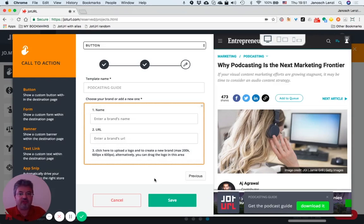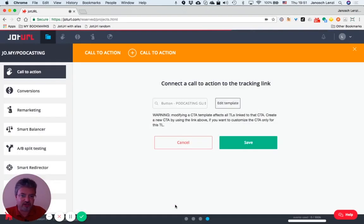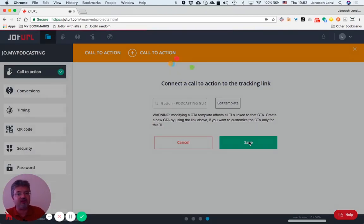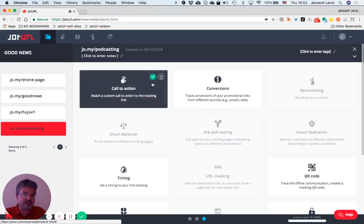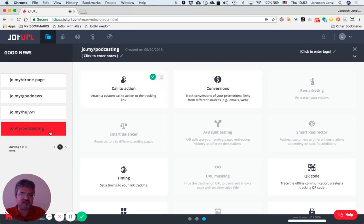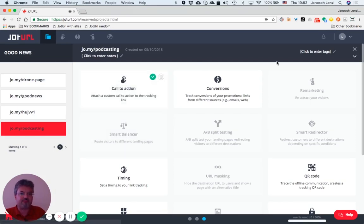Great. Now just save your call-to-action. That's all. It's already selected, so you just have to save in order to confirm and add the call-to-action to your tracking link. Jot URL notifies you that the call-to-action is correctly associated to this tracking link with the green flag. Great.